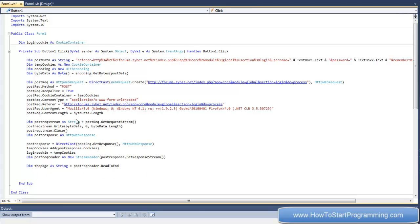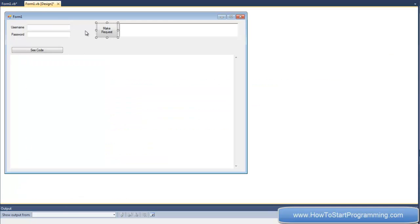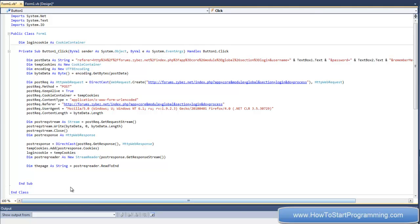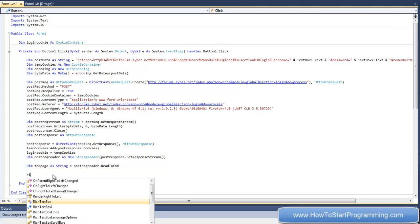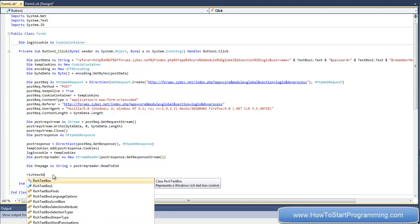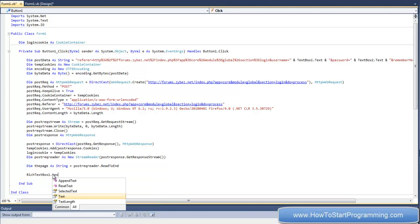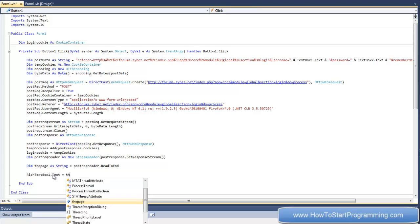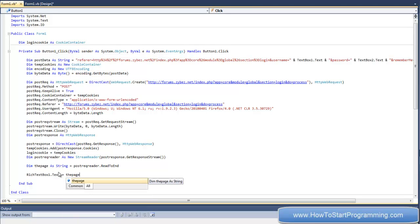Finally, all we need to do is declare the page as string - equals postrec reader dot read to end. That's just saying that variable is the stream reader dot read to end, which is the HTML source code of the web page. And finally, because we want to view the source code in this rich text box, we put richtextbox1.text equals the page.